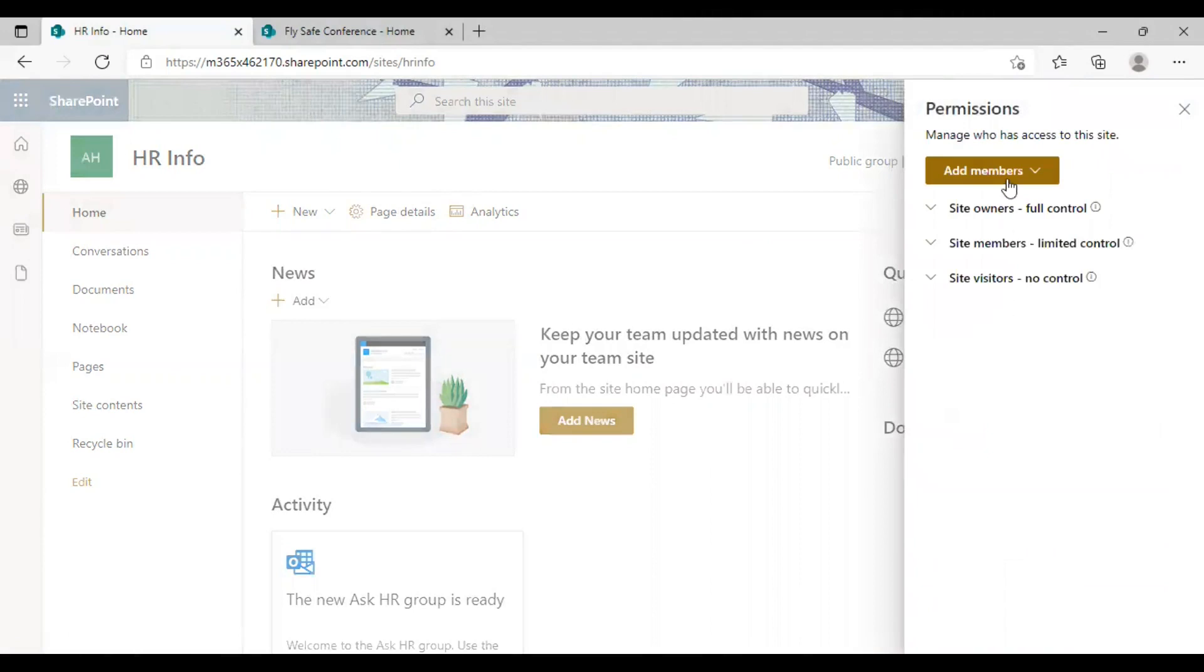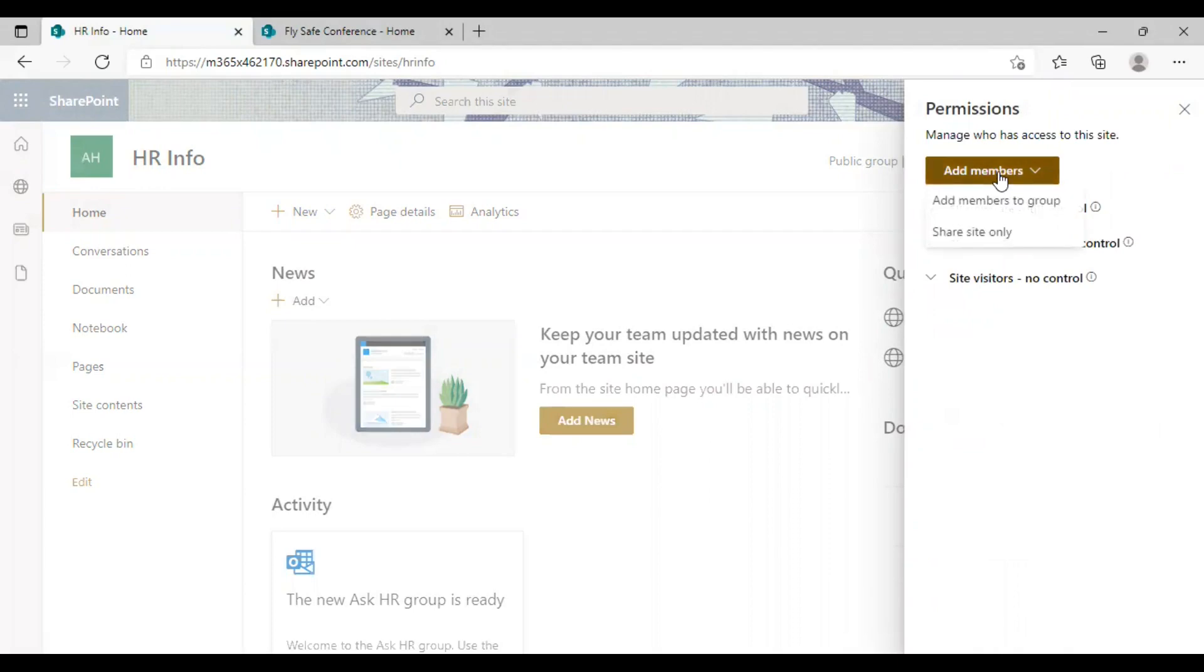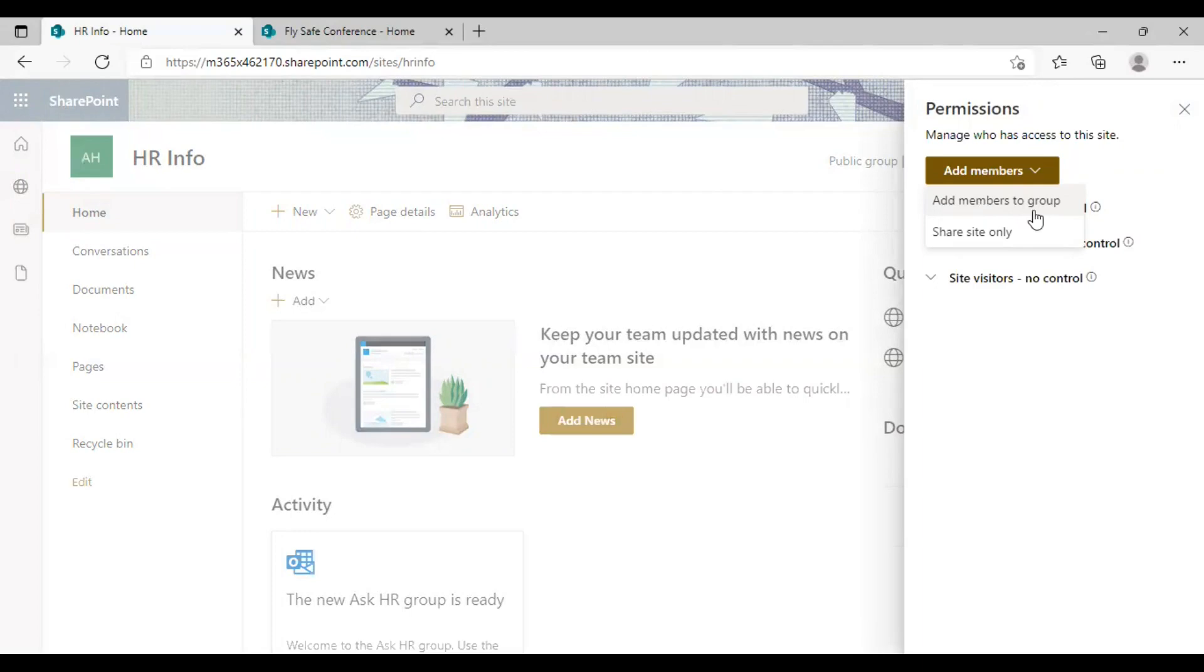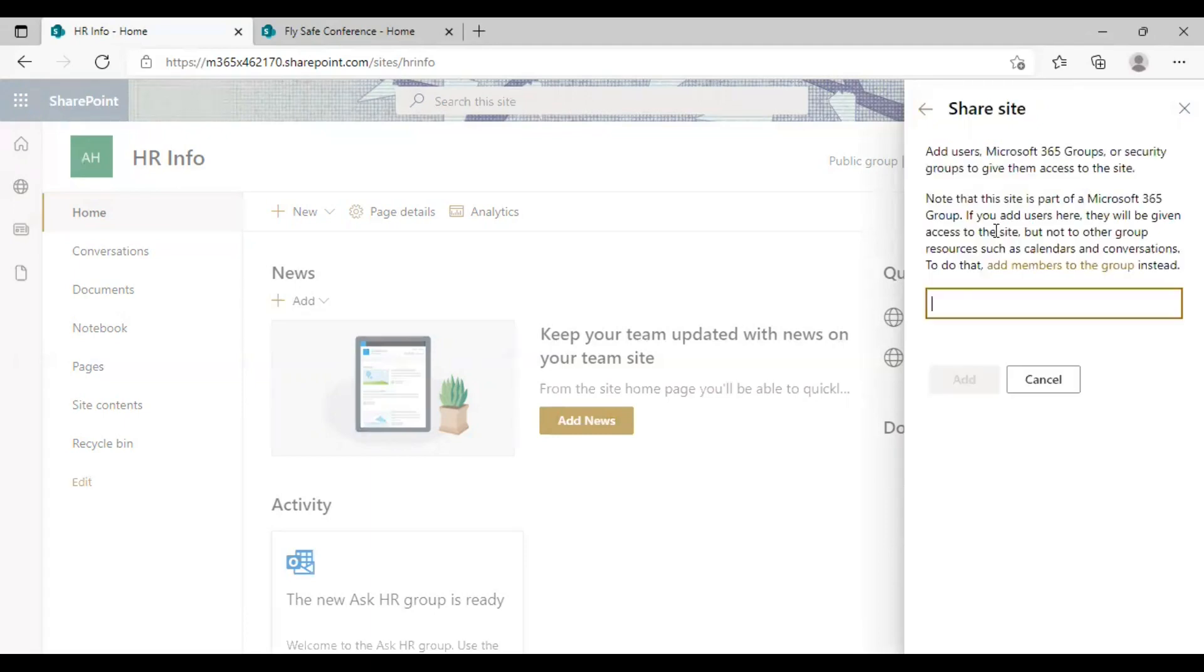And here you will get to see the groups here and also the option to add members. Click on it. And if you wish to add individual members to any of these groups below, you can use the option add members to group. And if you wish to share the site, you can choose the share site only option.